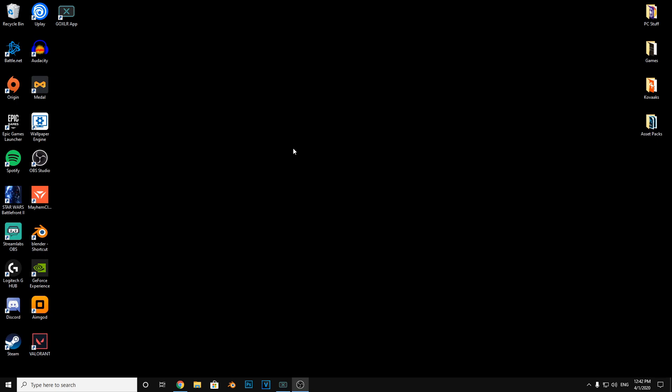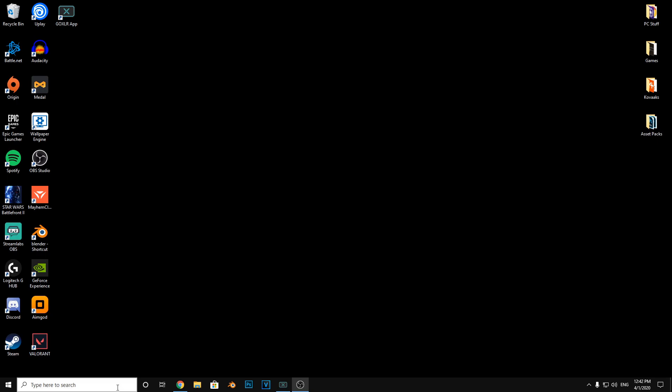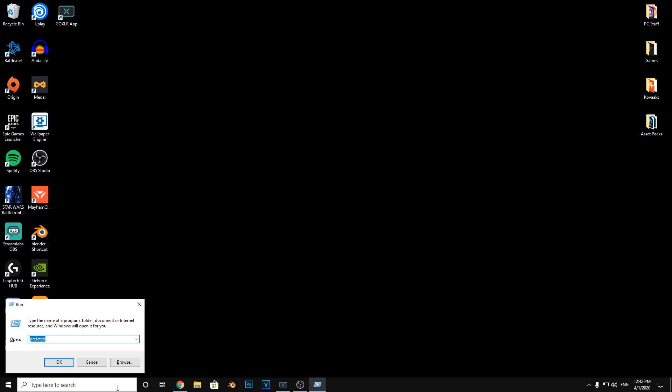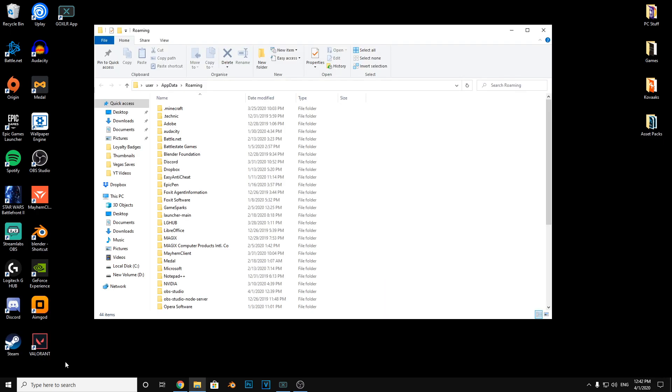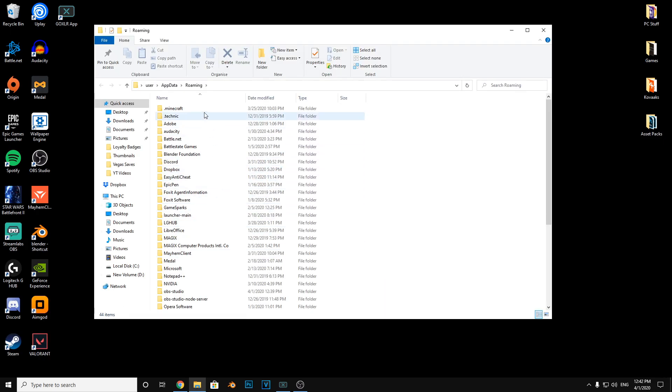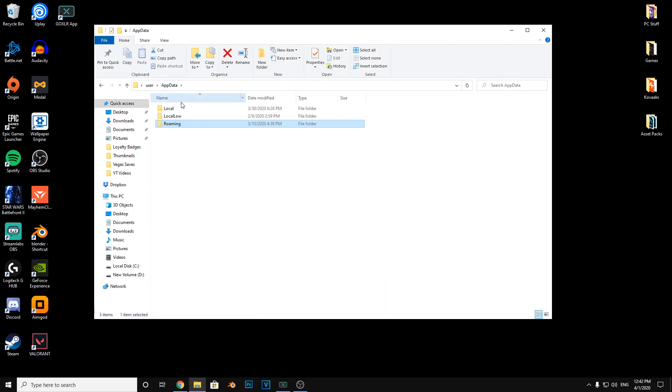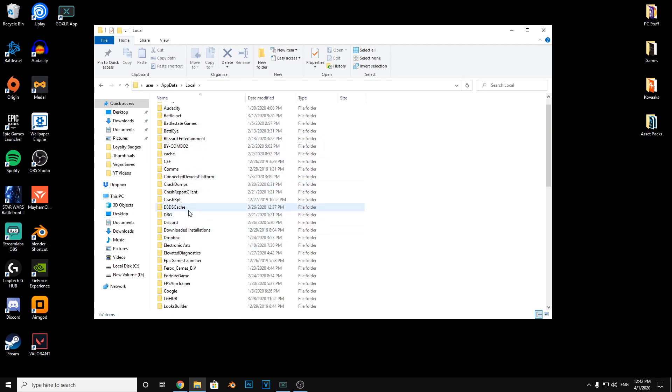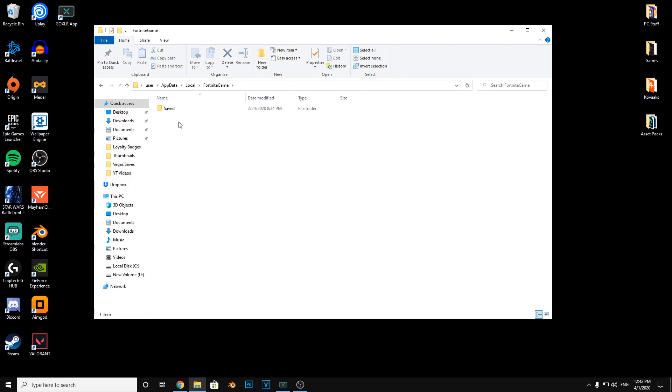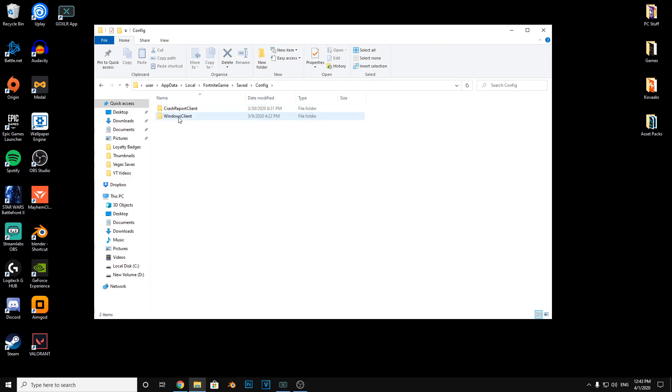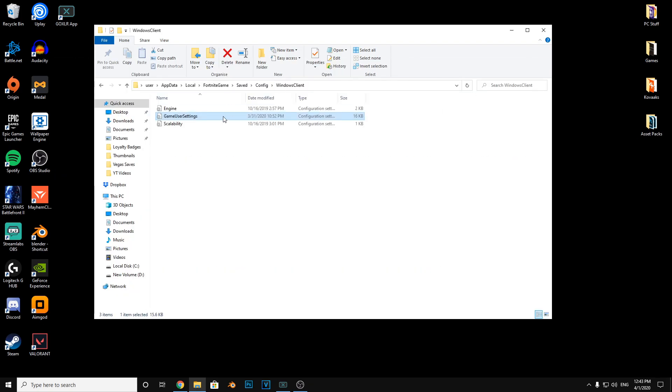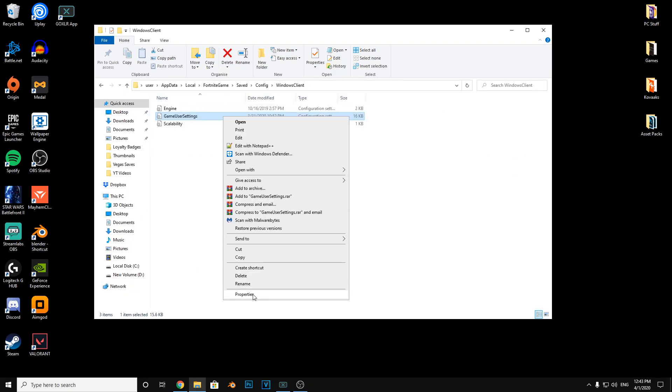Done. So now the next thing you do is press run once again. This time type %appdata%. Then you want to go back to local, look for Fortnite, then game. There it is: saved, config, Windows client. Right-click game user settings, properties, make sure read-only is unchecked.